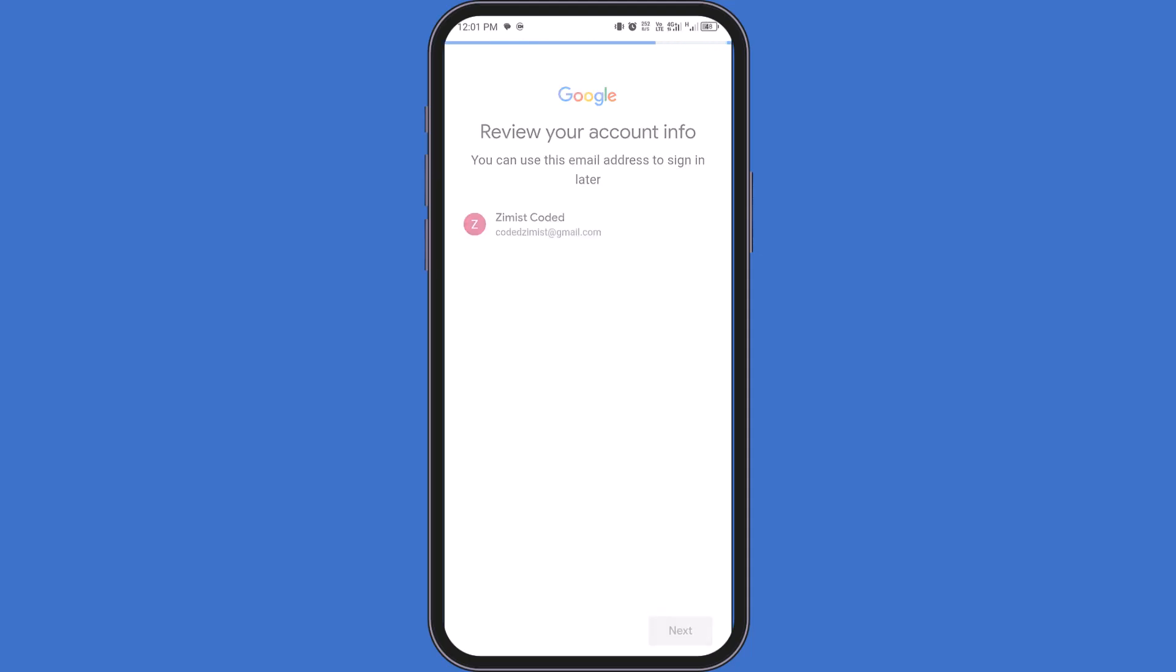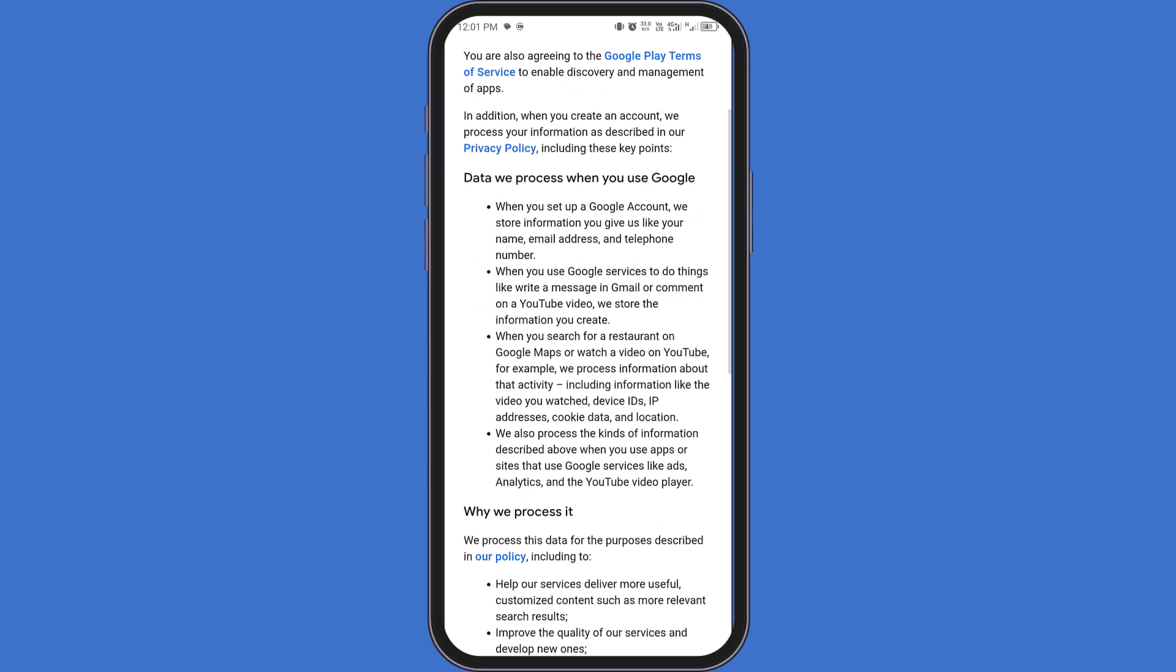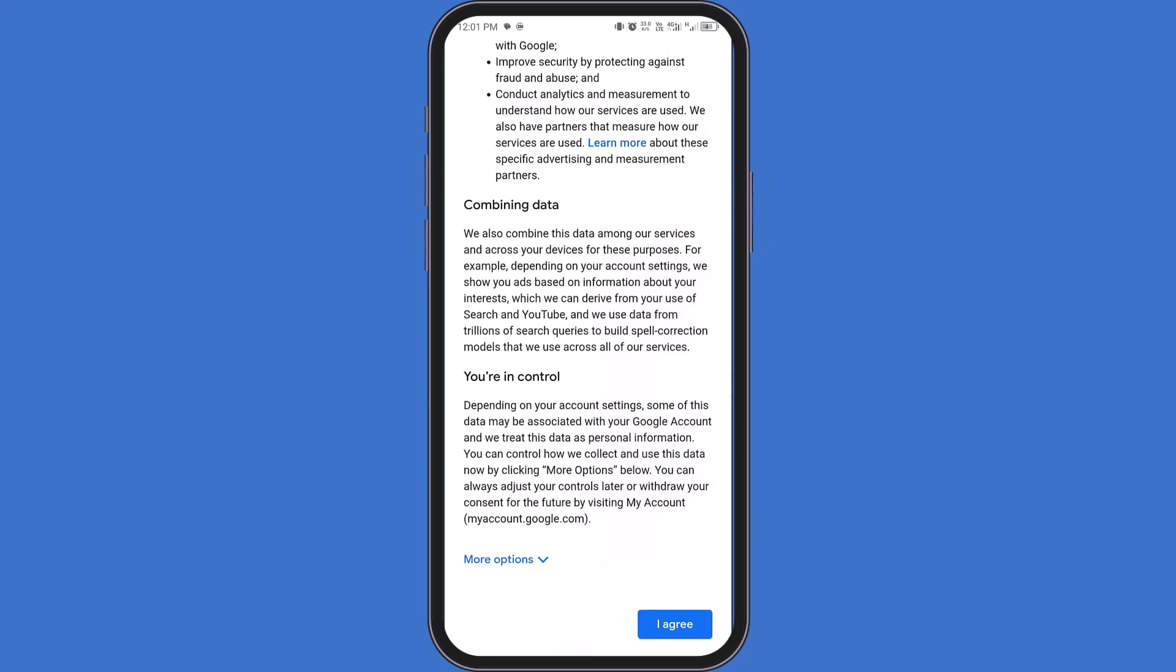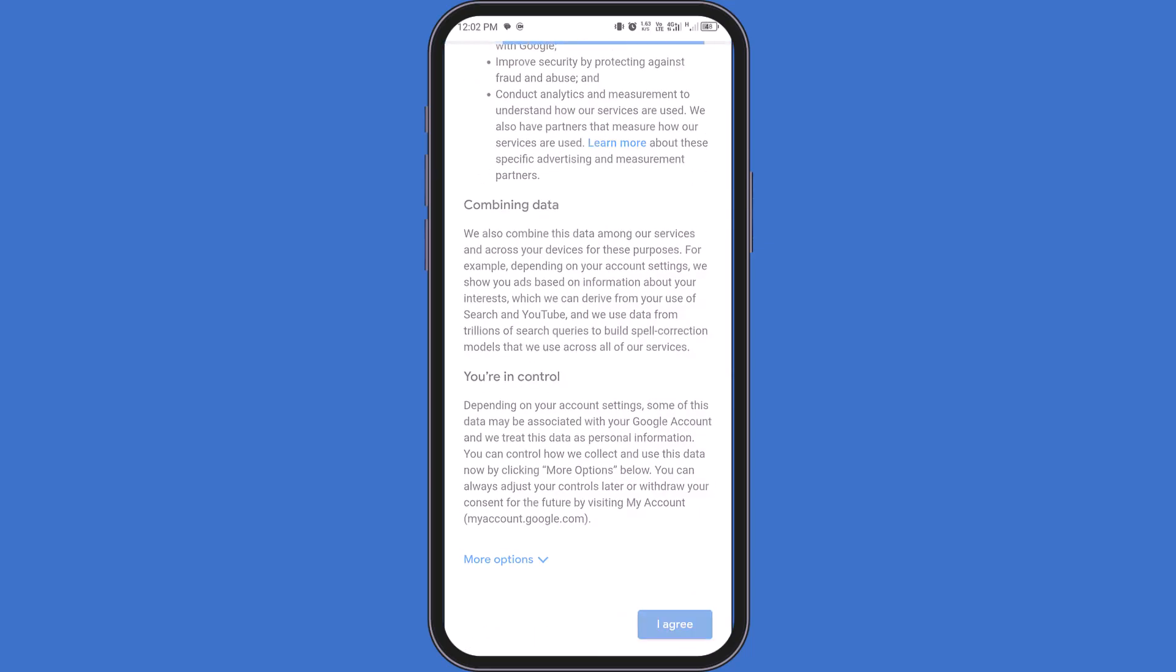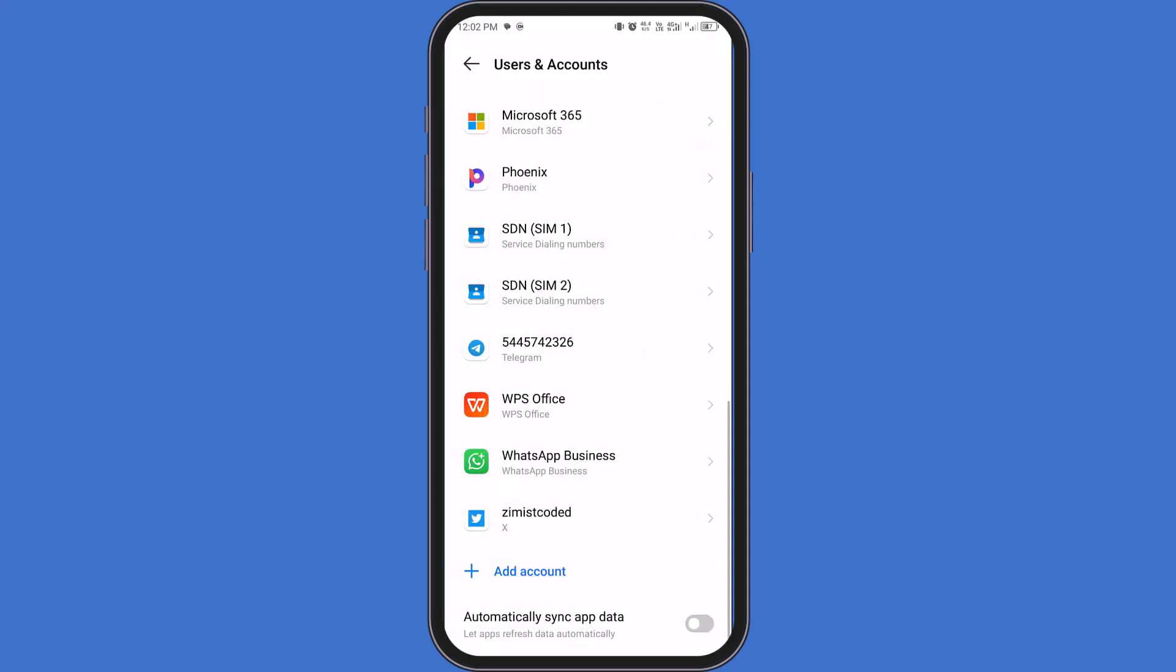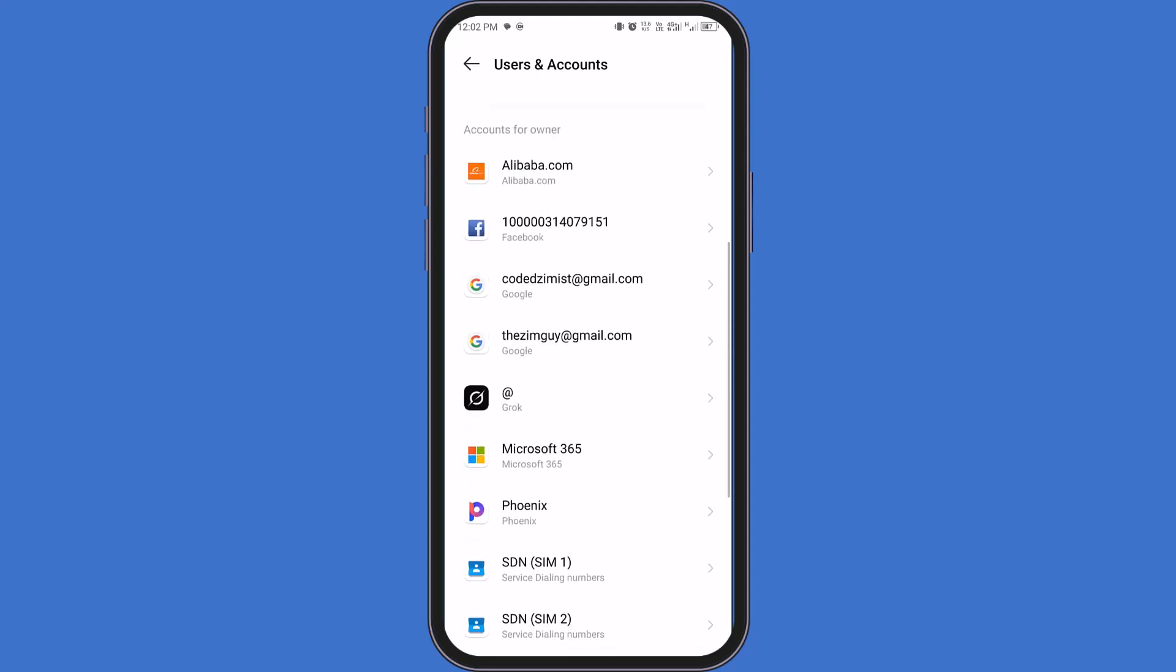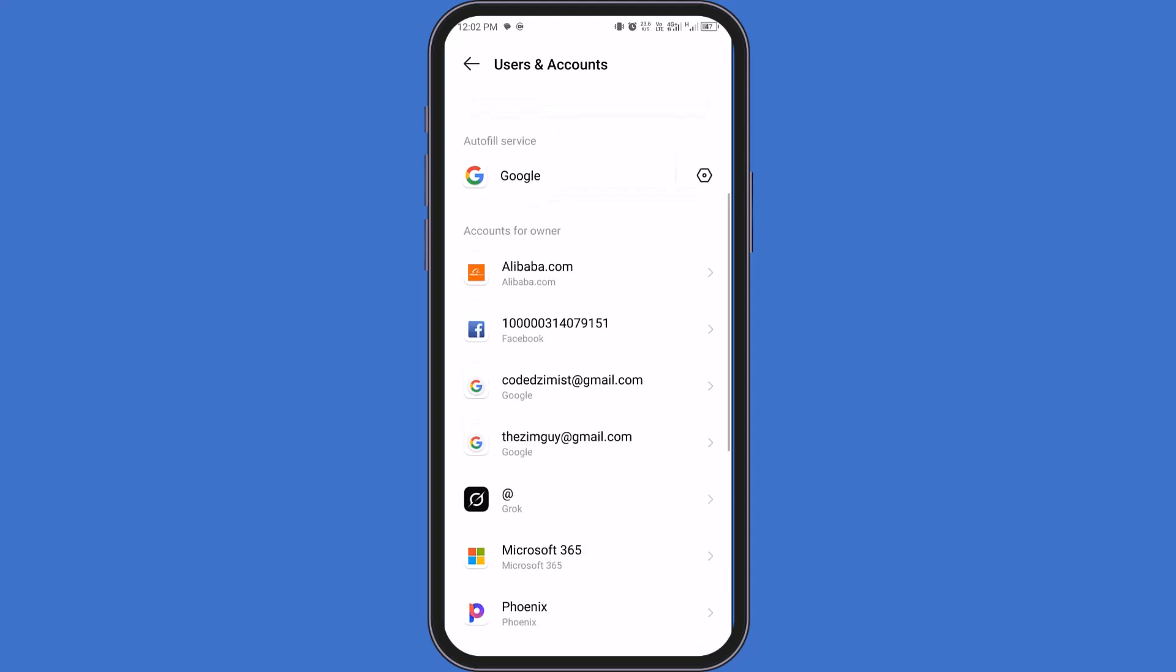Finally, review your account details. Scroll down and tap I agree to accept Google's privacy and terms. Give it a few seconds. And that's it. Your Gmail account is now created and will appear in your account list.